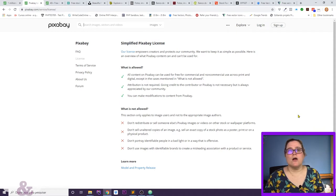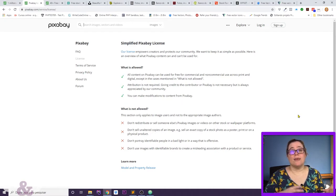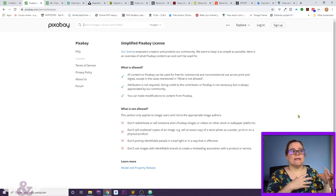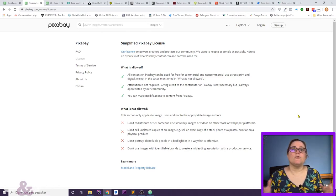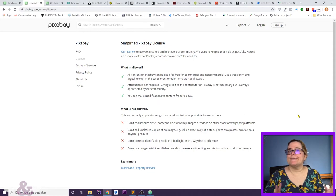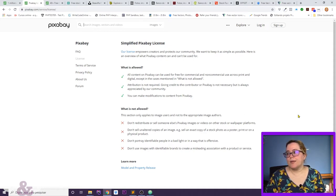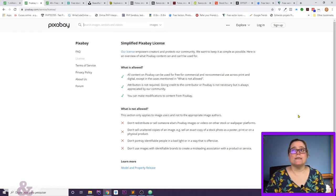What you can't do with Pixabay images is redistribute and sell them as-is without changing anything. You cannot portray identifiable people in a bad light, and you can't place an identifiable brand in a way that suggests that brand is sponsoring something it isn't — essentially, you can't use them in a misleading way.